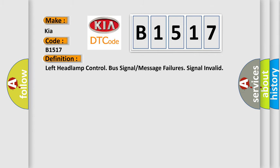The basic definition is Left headlamp control bus signal or message failures signal invalid.